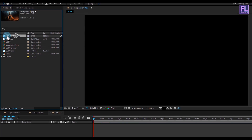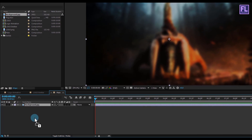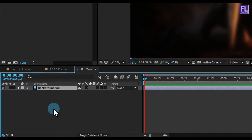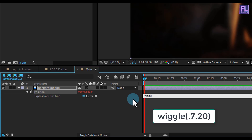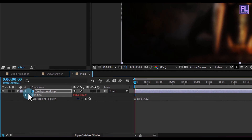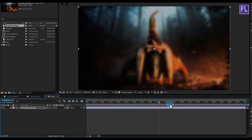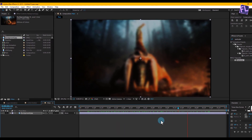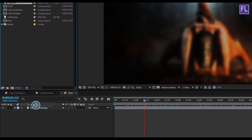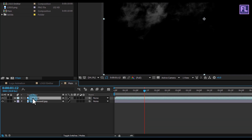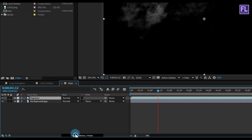Let's add our background — you can download this file from the link in the description box below. Select the background and place it in the timeline. Press P to open Position, then hold Alt and click on the stopwatch, and type the expression: wiggle(0.7, 20), then press Enter. Now you can see that our background is moving around randomly. Now go to the Project window, select the Fog layer, place it in your timeline above the background layer, and change the layer mode to Screen.